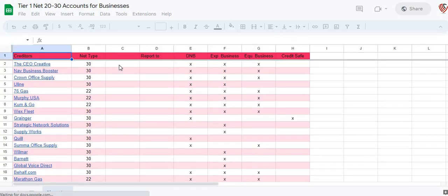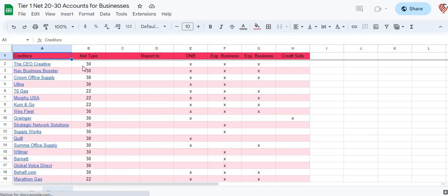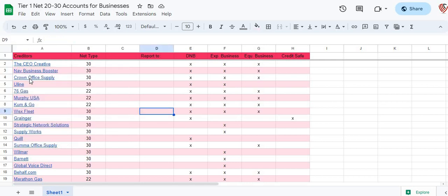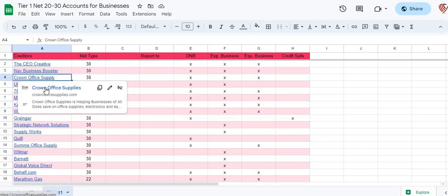Whether they're going to be a net 30, net 20, or net 22 or whatever, and what credit bureaus they're going to be reporting to — you can actually click on the links here to actually apply for the net 30s. I have the links for you guys here. Crown Office Supplies — you click on the link, it'll actually take you over to the actual page where you can go in and apply for that net 30 to start building up that business credit.